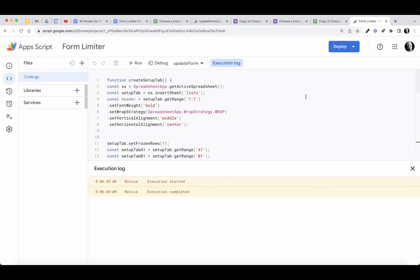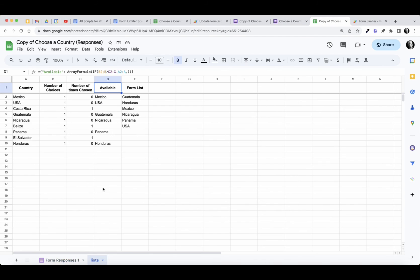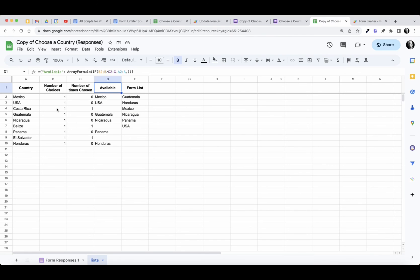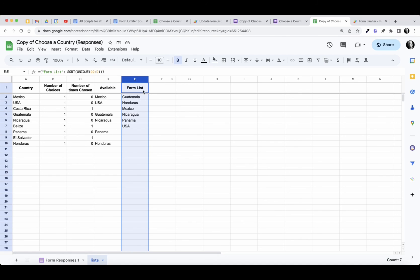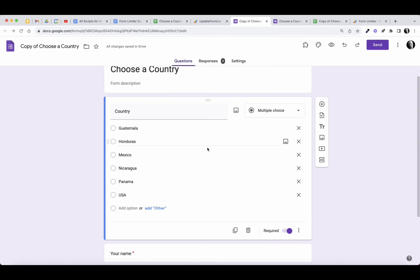So there's a sample of using Apps Script. We've done two scripts: the first we used to set up the lists tab — you could set this up manually of course, but I wanted to see if I could build it with an Apps Script. The second function is updateForm, which takes the data in column E — all the calculation to produce the available countries list — and updates the form every time a form submit happens. As a country is chosen, it gets removed from the form.